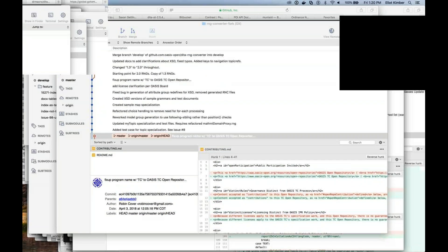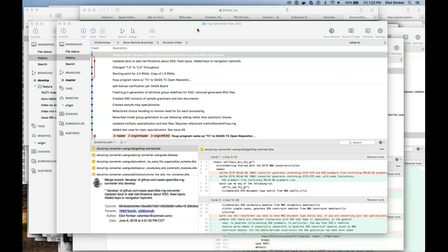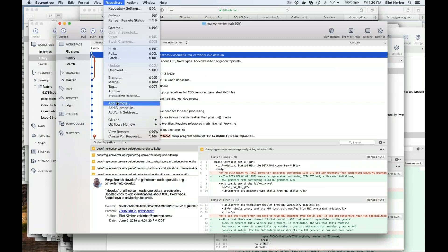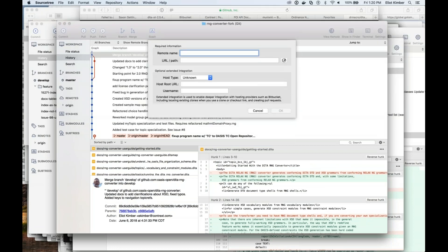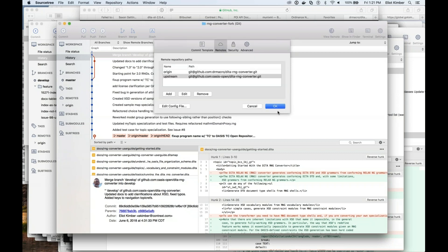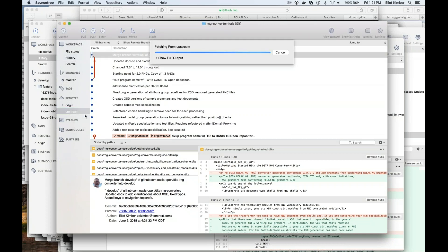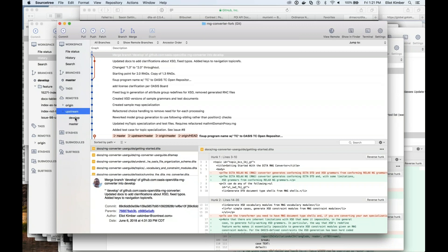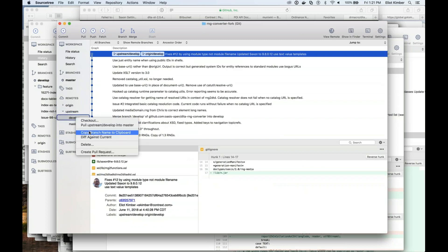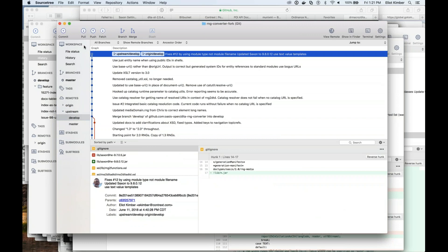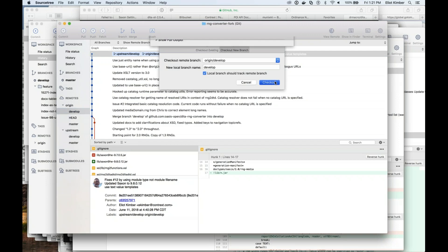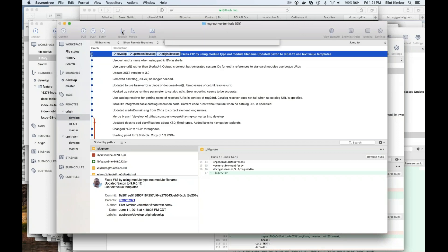Let's try this again. Repository > Add Remotes. Remote name is 'upstream', URL is there — all good. Fetch from upstream. Now I can create a new branch.